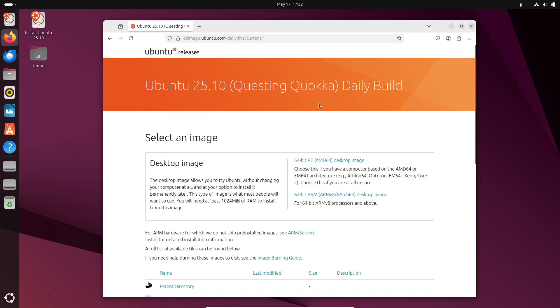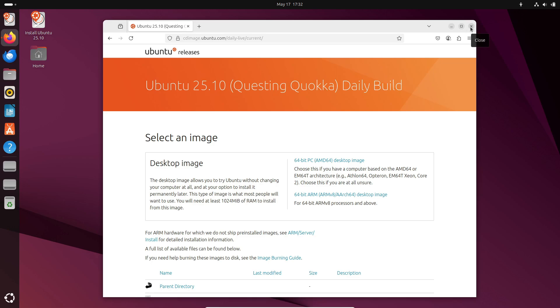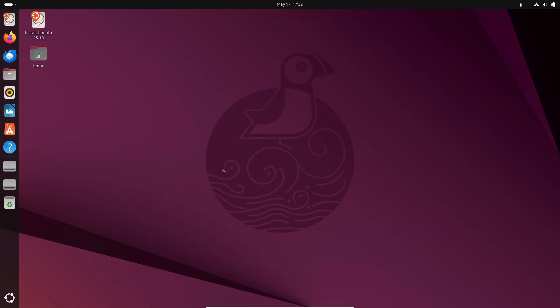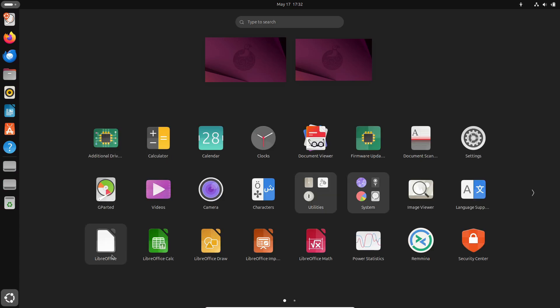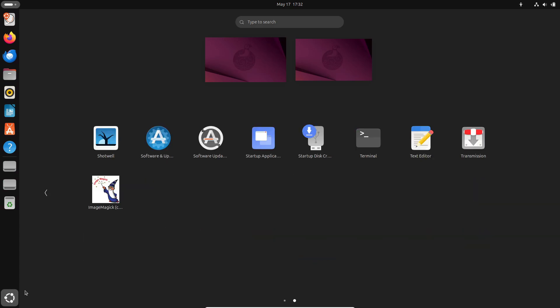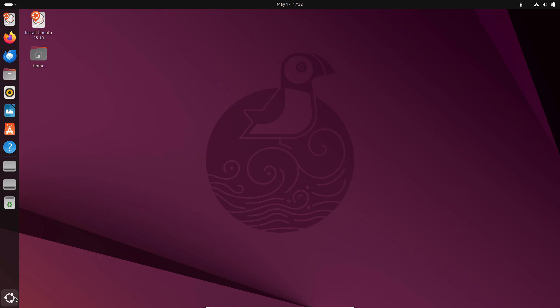If you want to help shape Ubuntu 25.10 grab the daily build ISOs now from Ubuntu's official site. Try out the new features, report bugs and join the testing events. Your feedback will make Questing Quokka better for everyone.